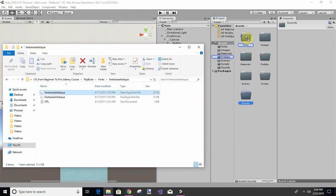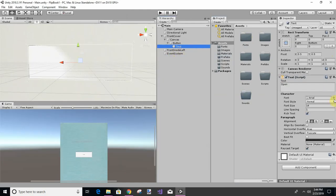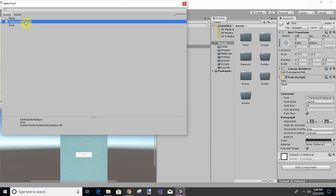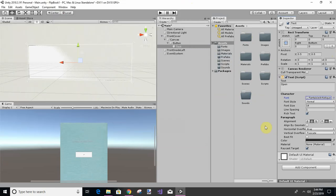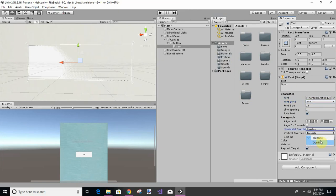So on our text, let's change the font to this since we did download it, and let's make it bold and let's make it overflow so that it won't truncate it.